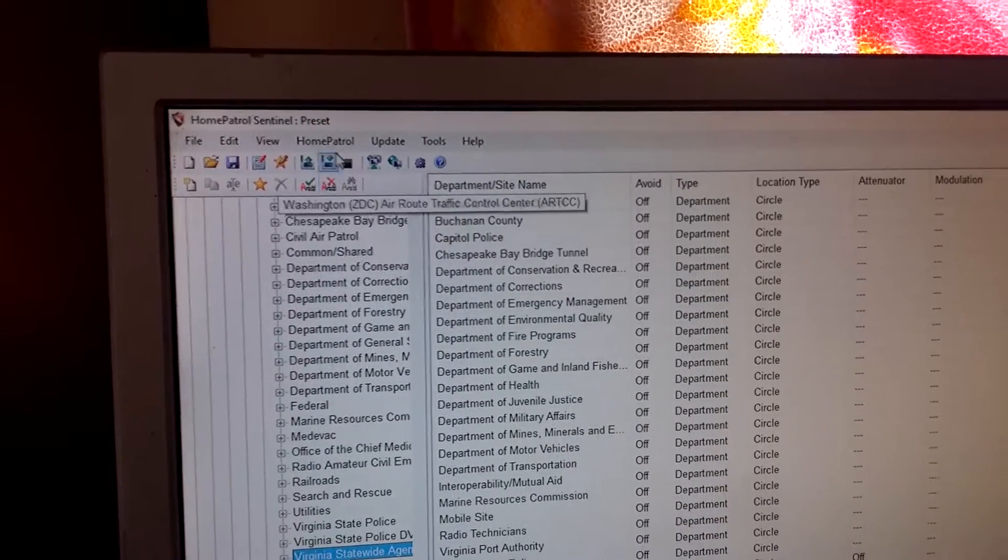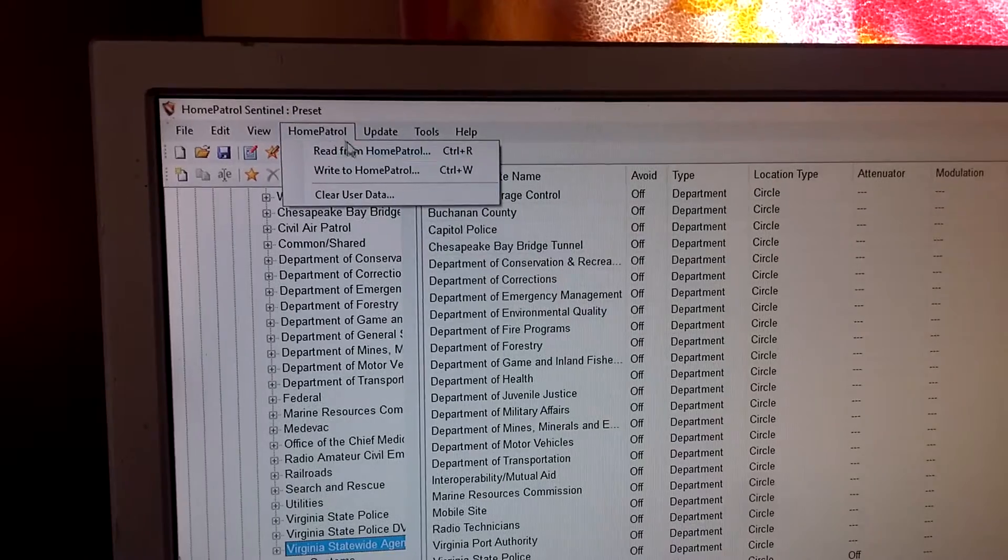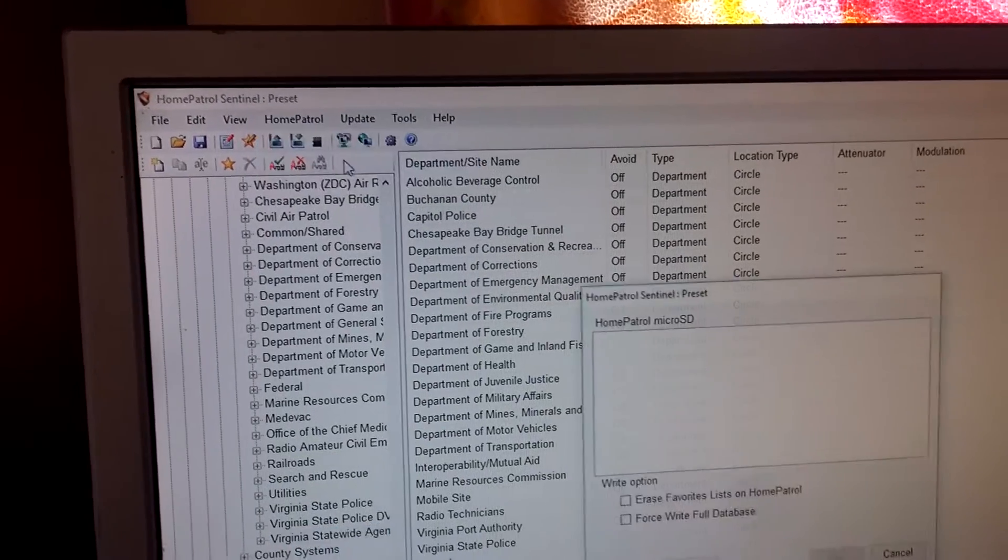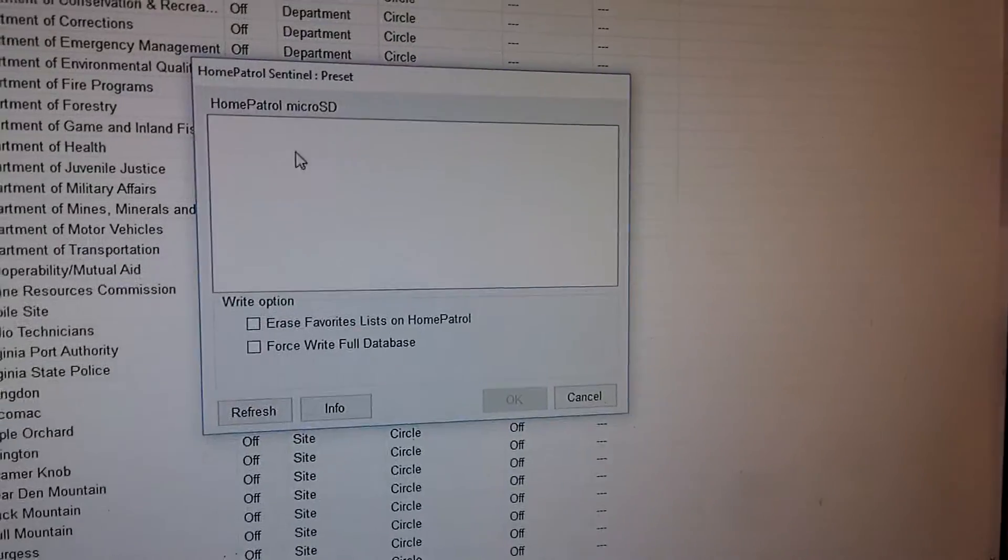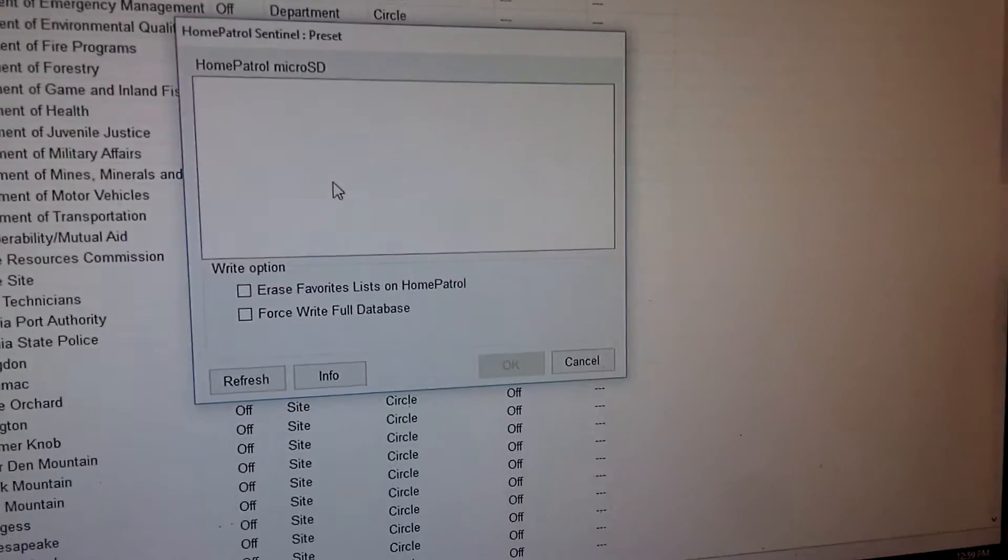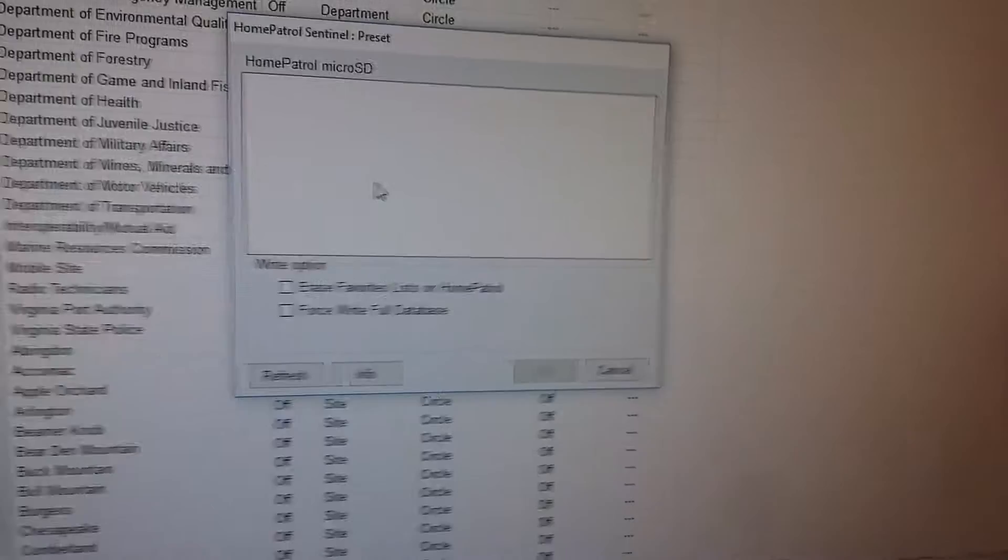Okay, when you're finished, you'll go up, click Home Patrol. Now it's going to send it to the Home Patrol.